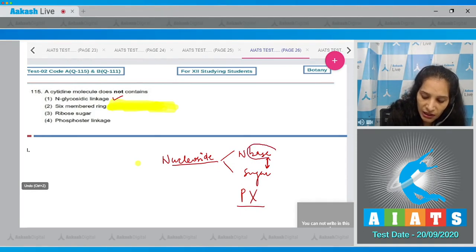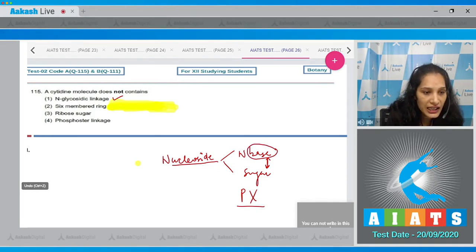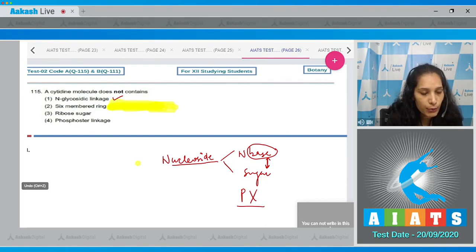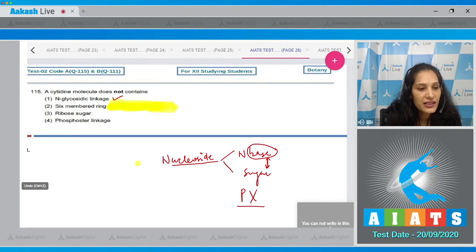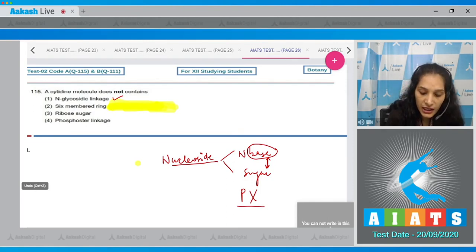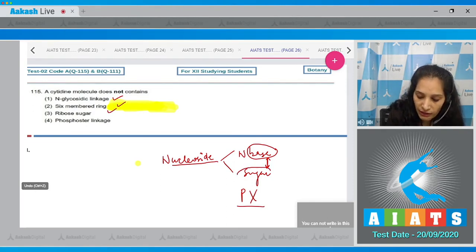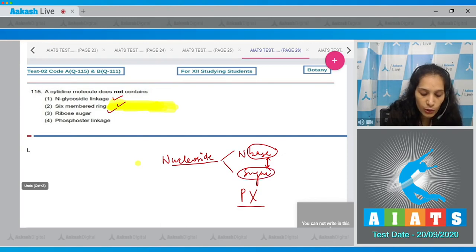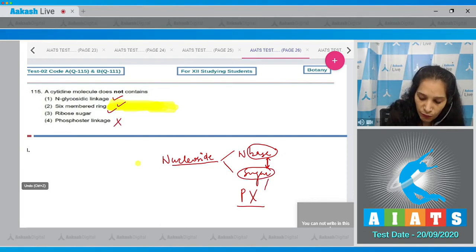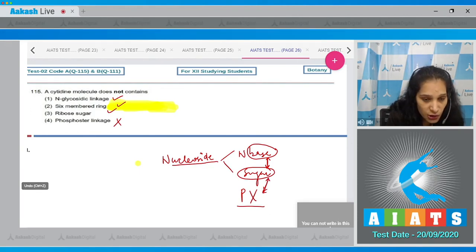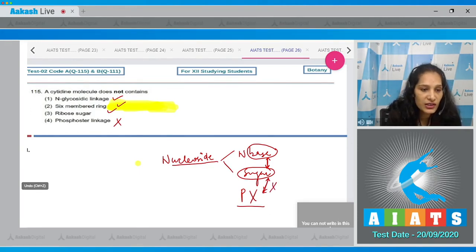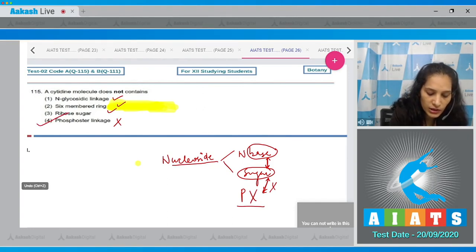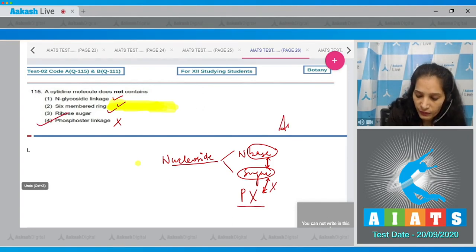Yes, this base will be a six-membered ring because cytidine has cytosine as a base which is a pyrimidine with a six-membered ring. Ribose sugar - definitely. Phosphodiester linkage? No, because phosphodiester linkage is formed between sugar and phosphate. If phosphate is not there, there will be no phosphodiester linkage. The correct option is option number 4.